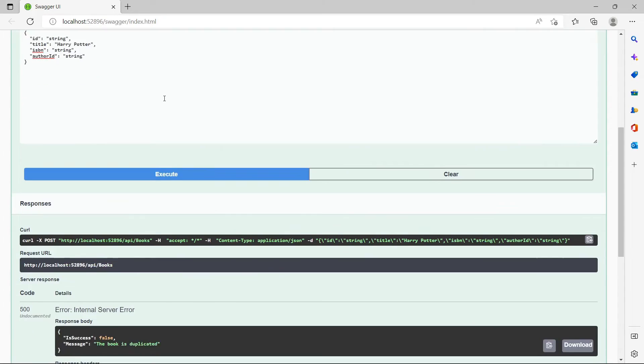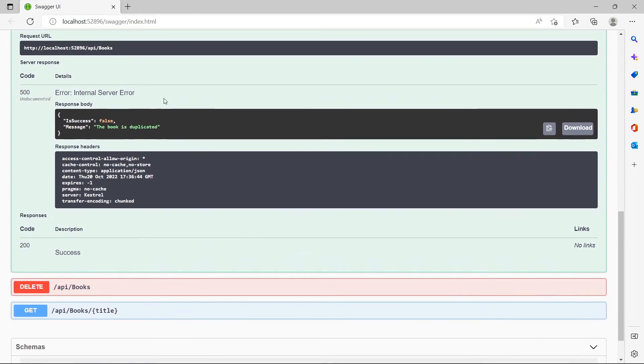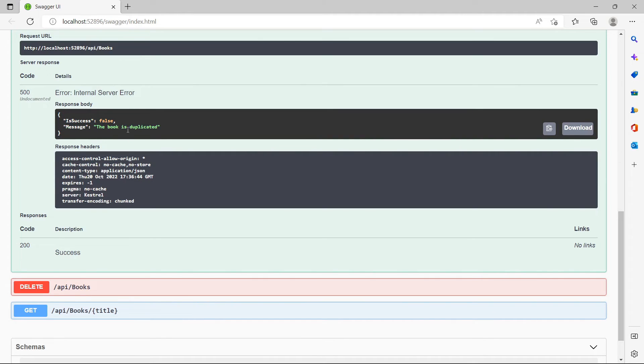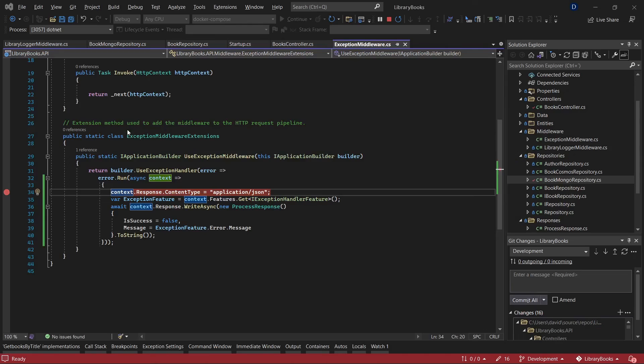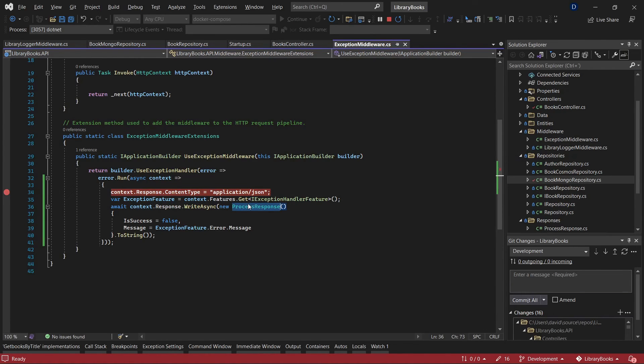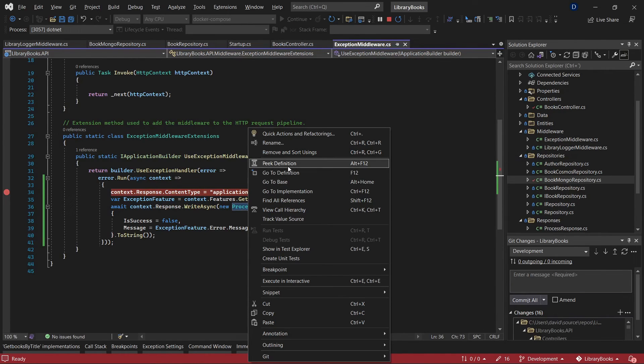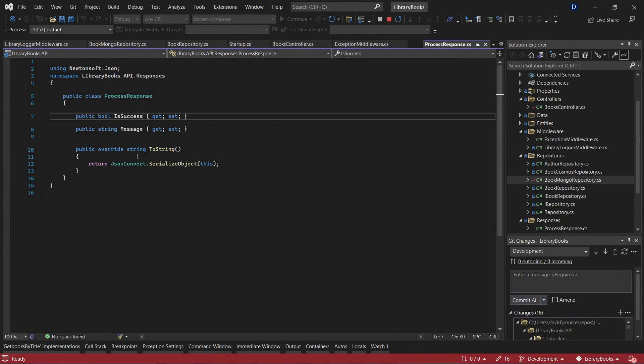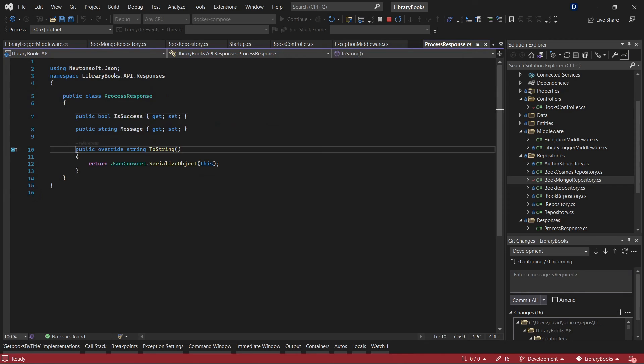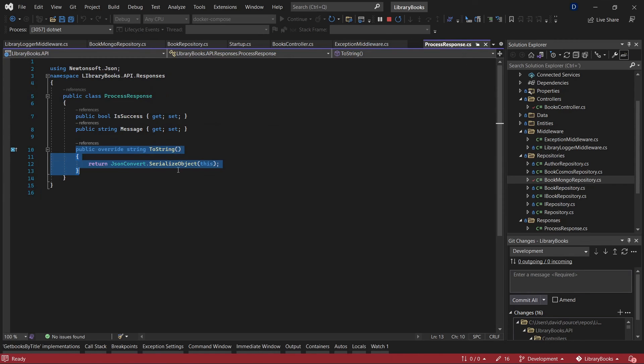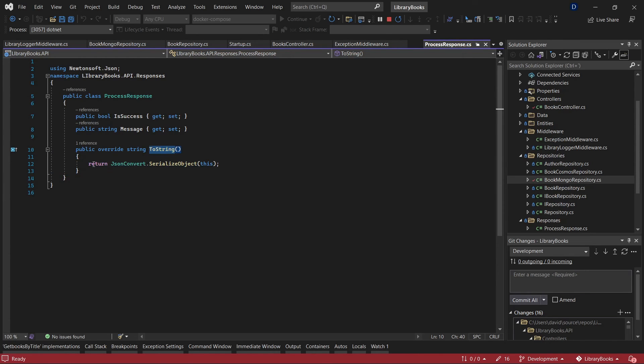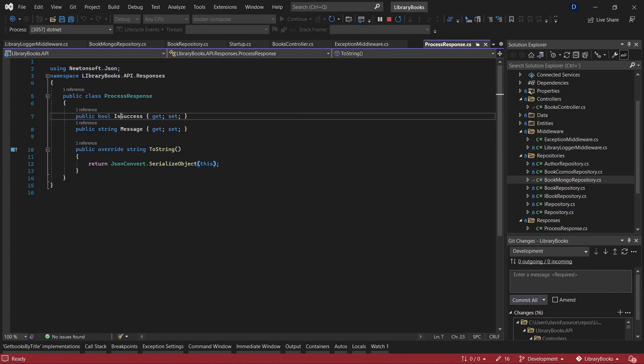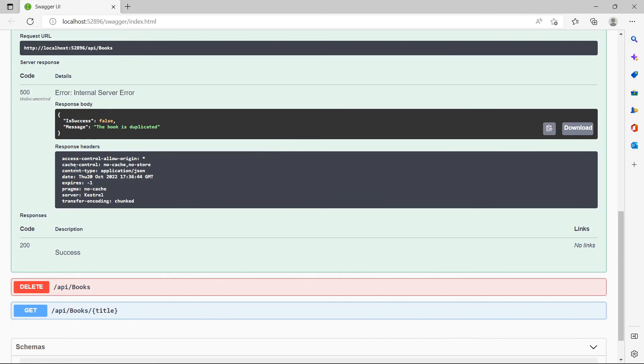Now as a response, we get the JSON that corresponds to the object that was modified. In this case, this is the ProcessResponse method. If you go to definition, this method is converting the object into a JSON. We can see the properties success and message as we have here. This is a way to solve this problem.